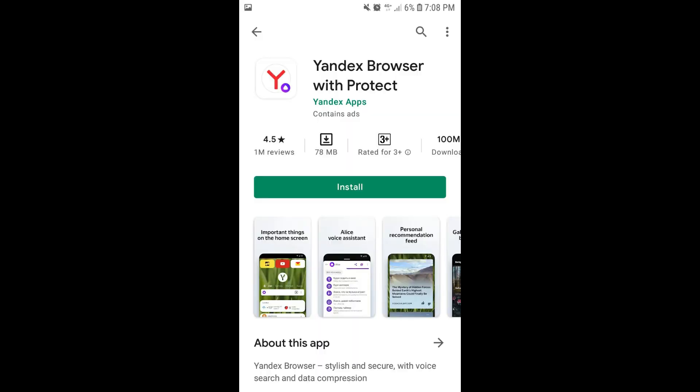Alright, let's start! What you need to do first is to install Yandex Browser from Play Store. There are a lot of Yandex Browsers, so please look for the Yandex Browser with the Protect App in Play Store.